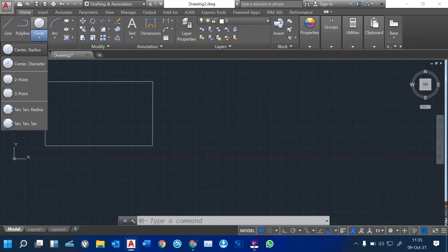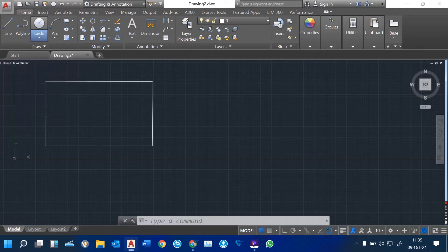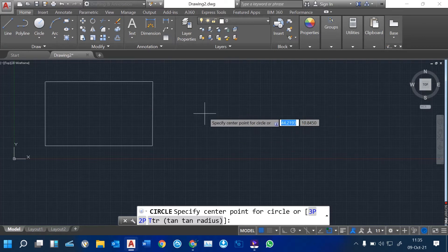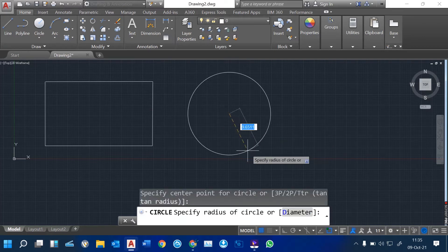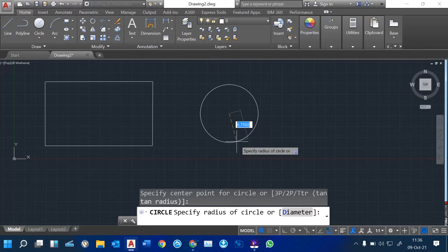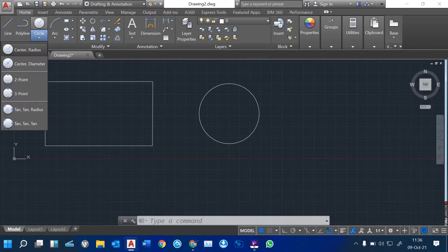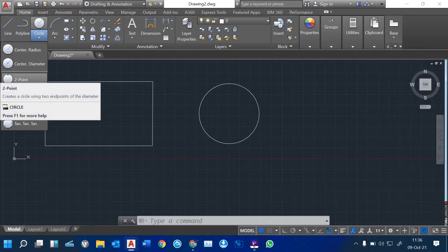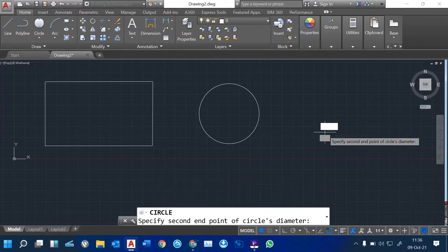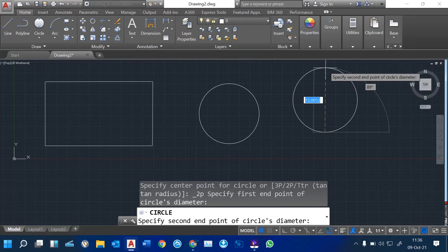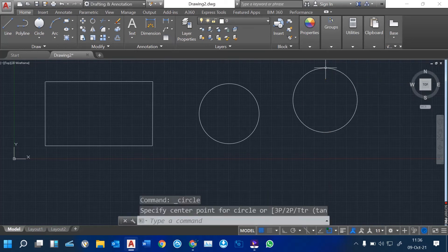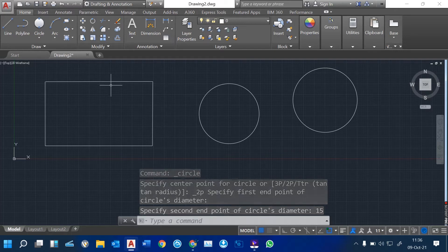We also have circles. We have various ways of operating circles: circle center radius, circle center diameter, and tangent-tangent radius. When you click on circle center radius, it asks you to specify the center point. Once you drag, the command line asks you for the radius. Simply type the radius — for example, 7 — then hit enter. Circle center diameter works the same. We also have two-point circle: click on two points and type a distance, such as 15. Those are various options on how you can use these circle tools.